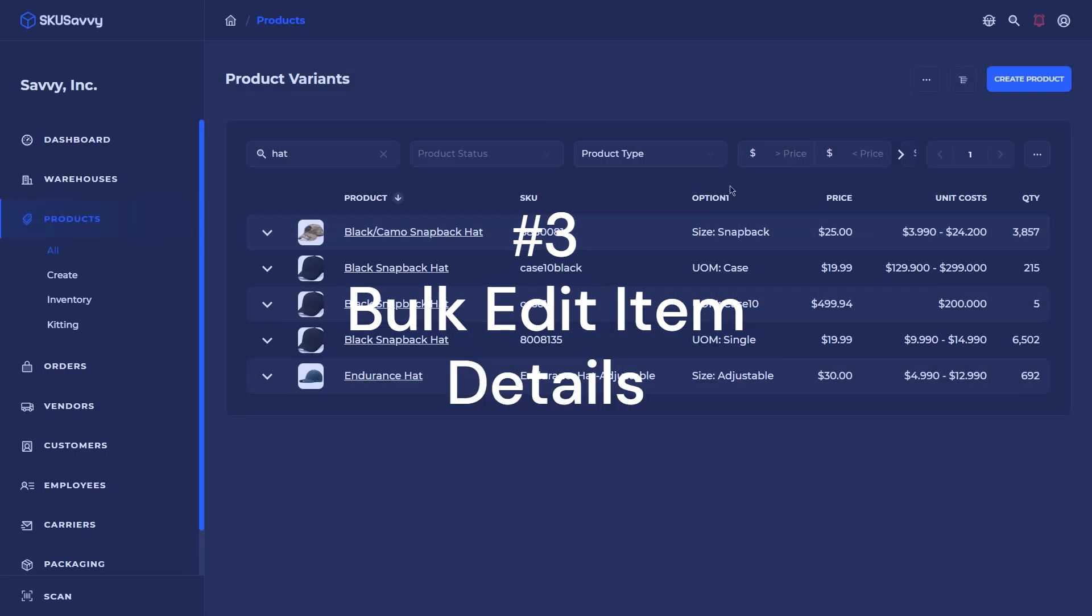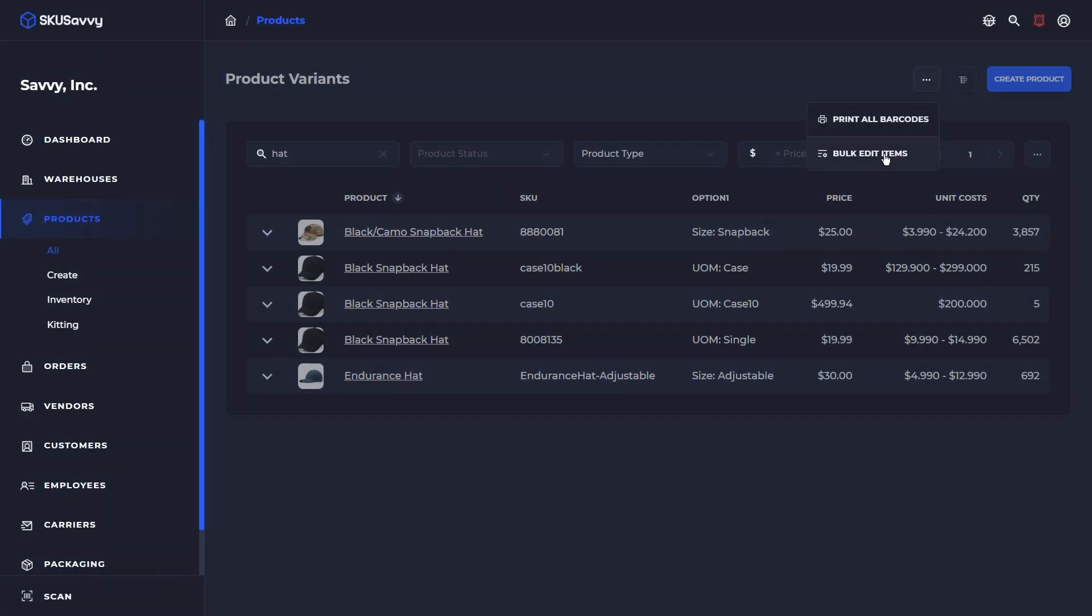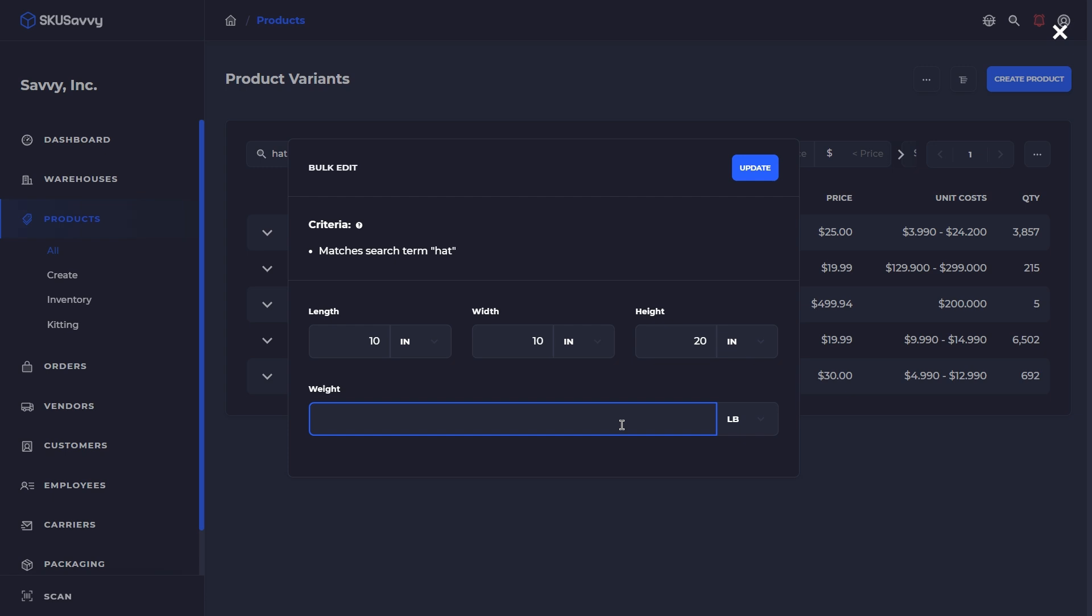The next one on the list is from this same menu, going into Bulk Edit Items. Again, this is going to apply to just the filter criteria that we have set. Here, we can assign the length, width, and height measurements of all of the products that match our filter criteria, as well as the weight. If we click on Update, that is going to update all of the products that applies to.